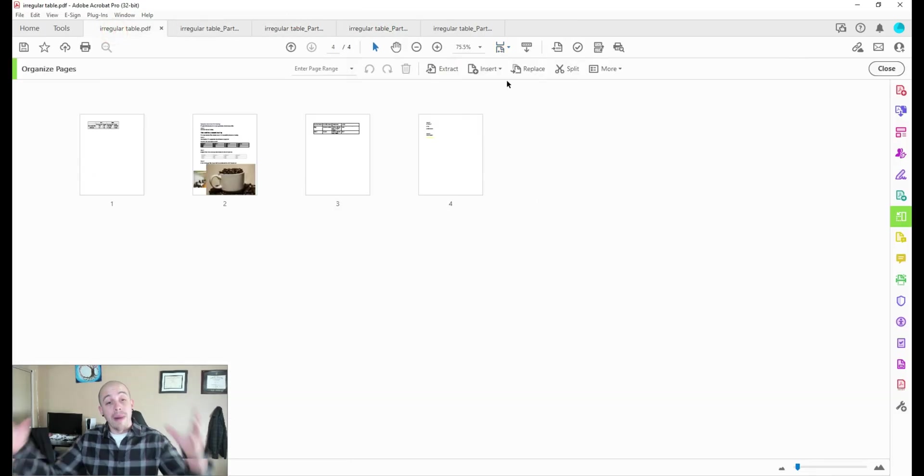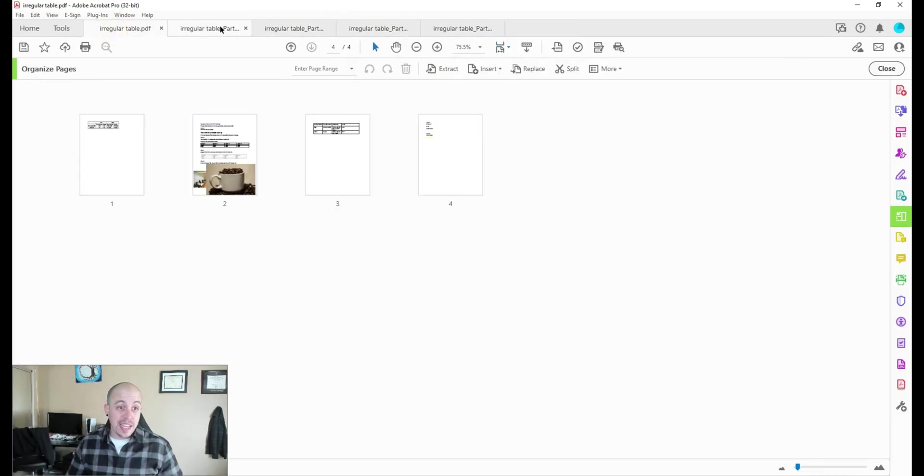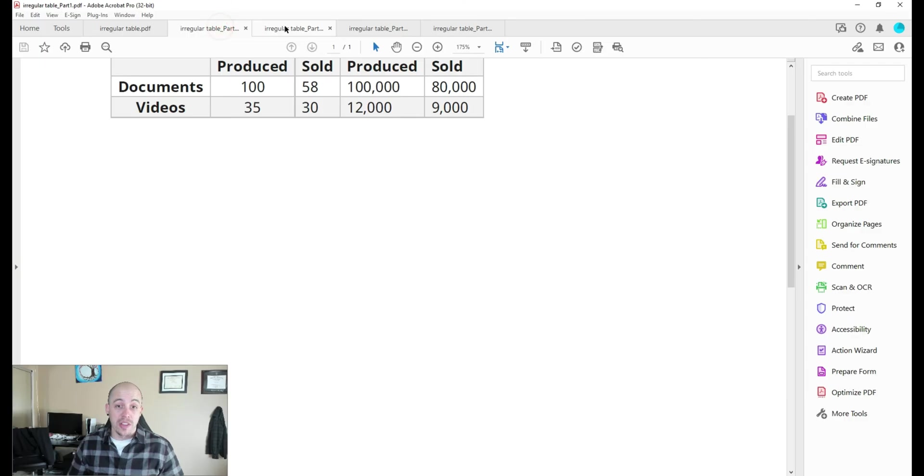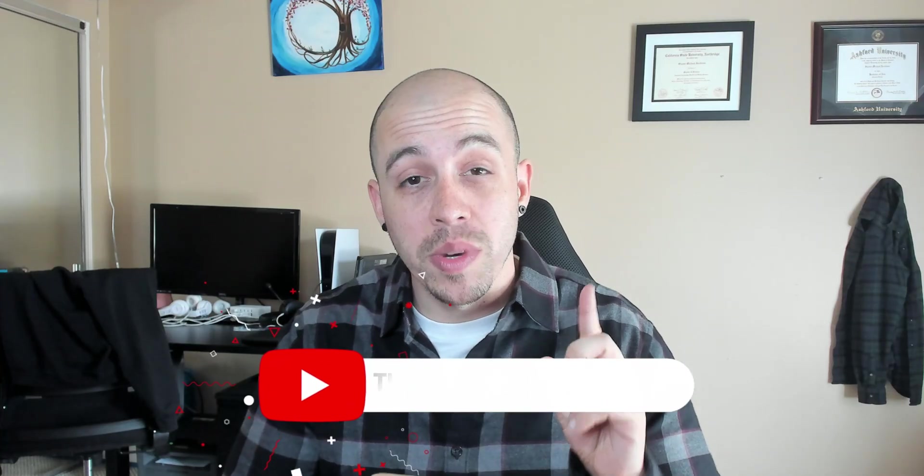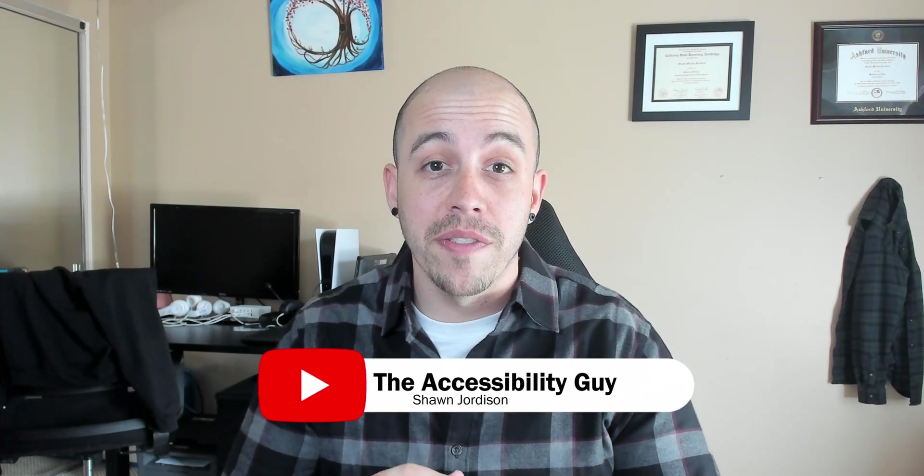So I first combined four pages together, and then I split them with a click of a button using the split feature. You just learned how to combine multiple PDFs into a single PDF and how to split a single PDF into multiple PDFs.